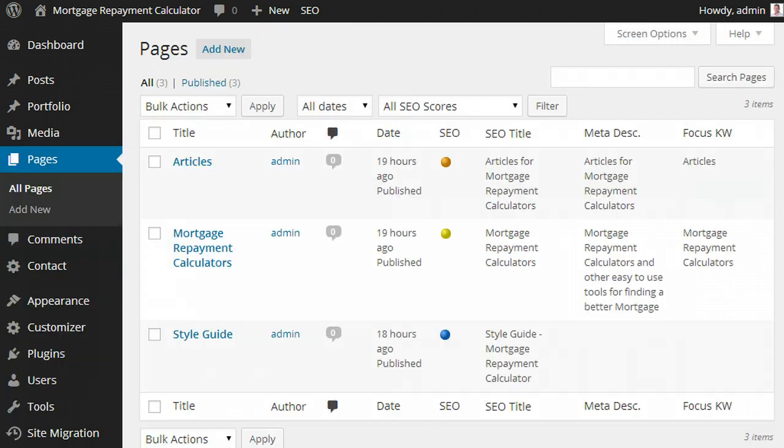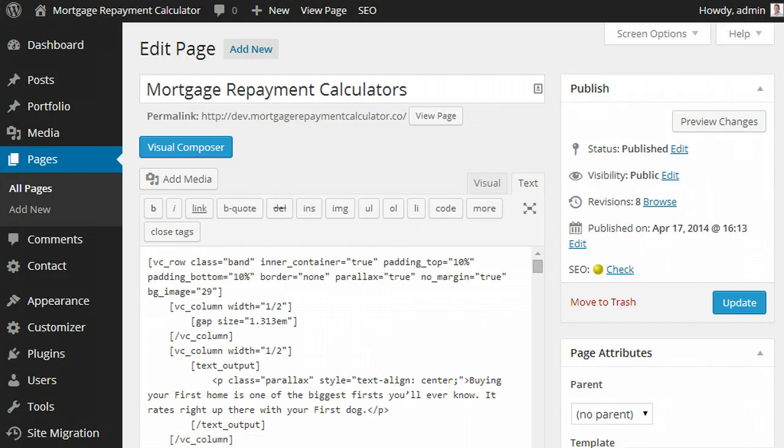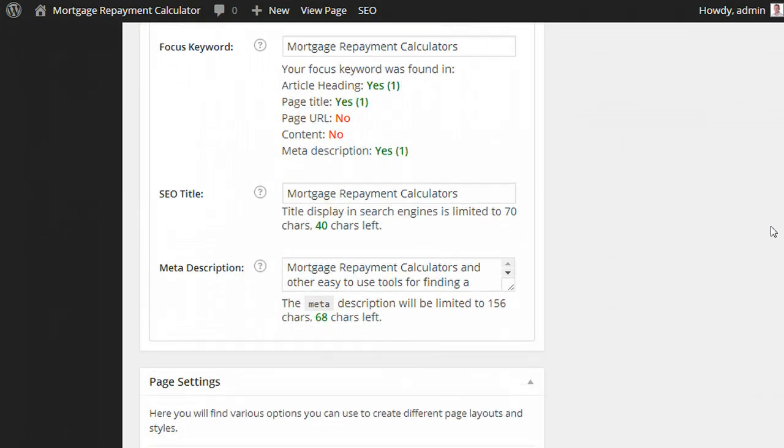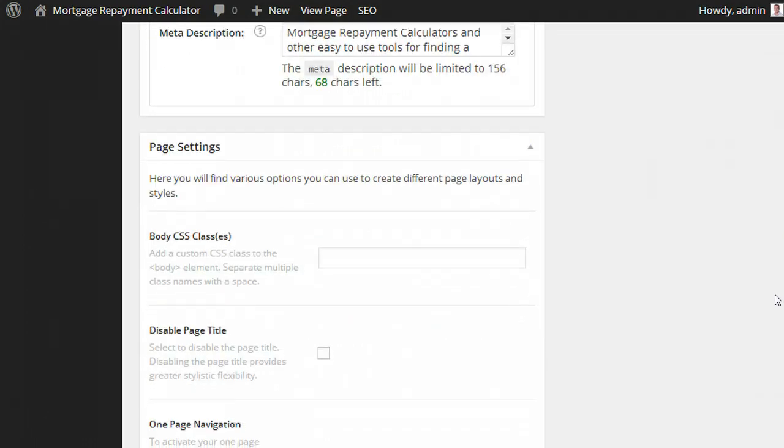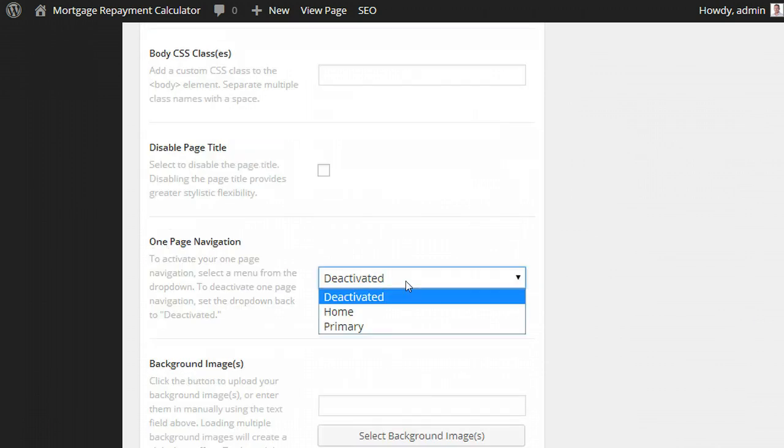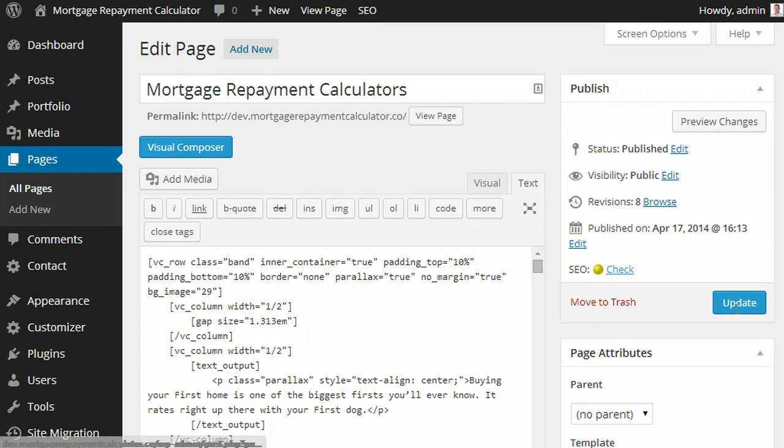Now once you've done that and saved it, the last area you need to do is go into the home page, click edit, and at the bottom there's a section where you can describe what menus you would like purely for this one page. It's under the one page navigation within Themix. So we'll go here, select home, click update,